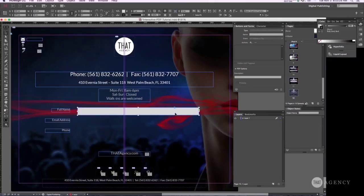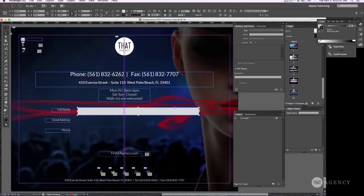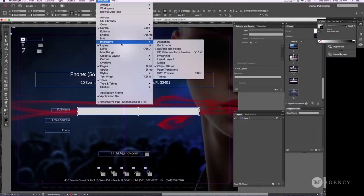Okay, once you do that, you want this to be the name. So you go up to buttons and forms. And if this isn't open, just go up to window, interactive, buttons and forms.